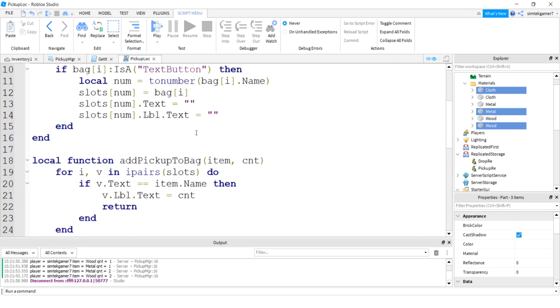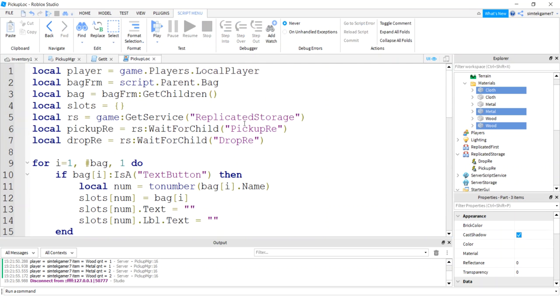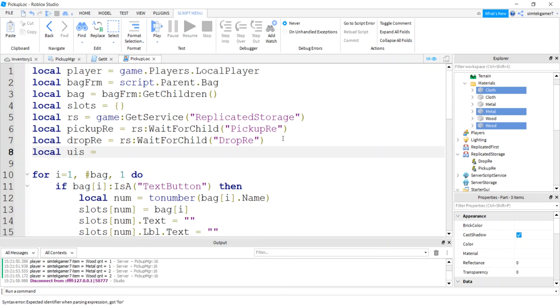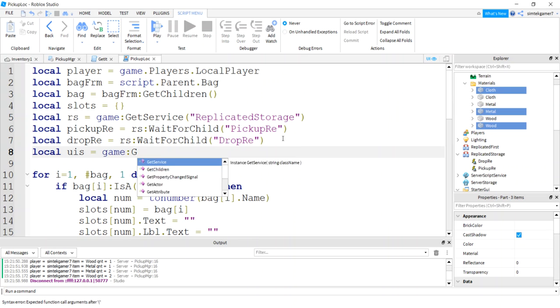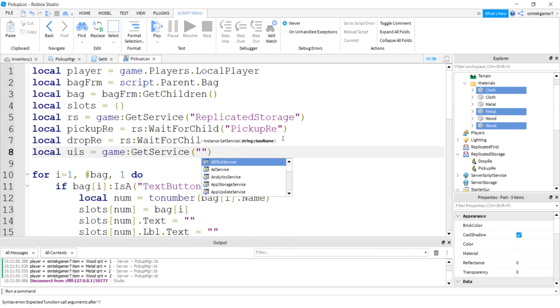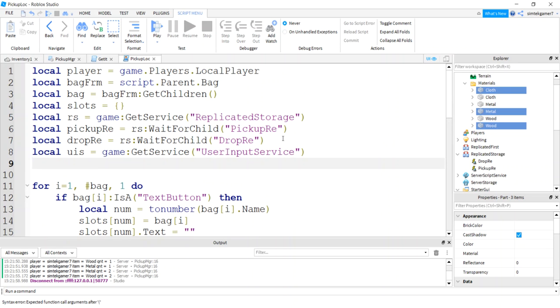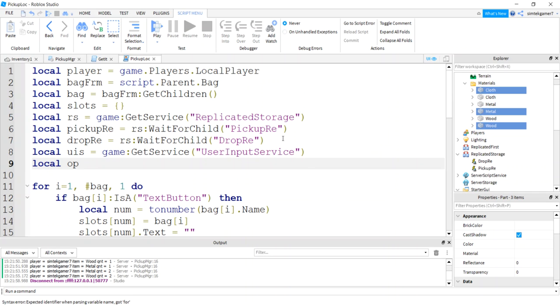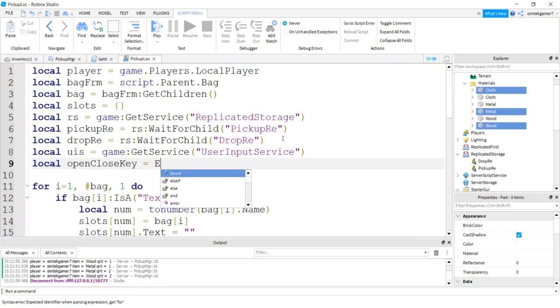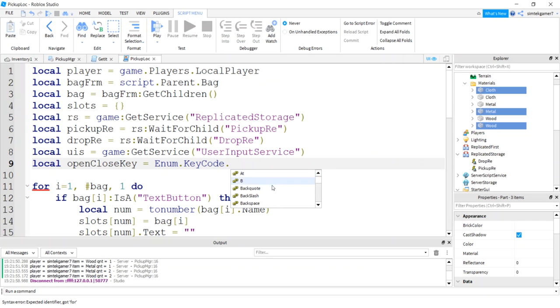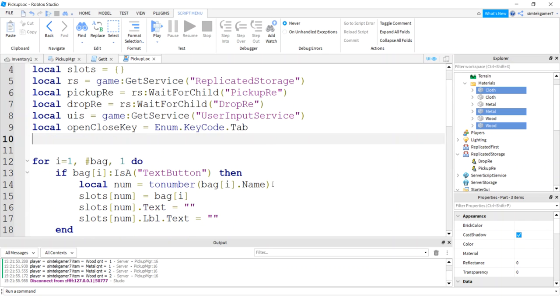Now let's open and close the bag with our tab key. So we'll come here. Local user input service. Game get service user input service. That's going to detect whether we get a key press or something. And then we'll do a open close key variable. Enum key code. And then you could make us any key you want. I'm just going to type in tab.